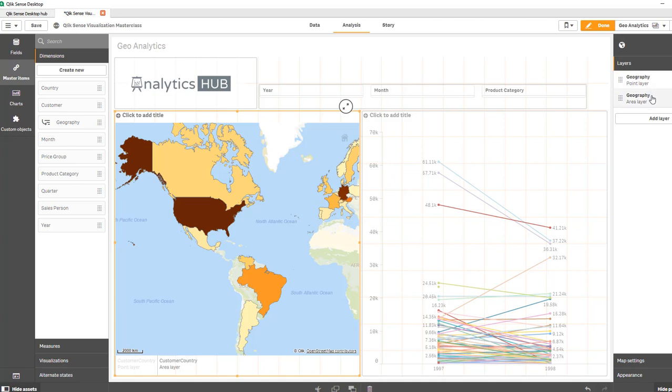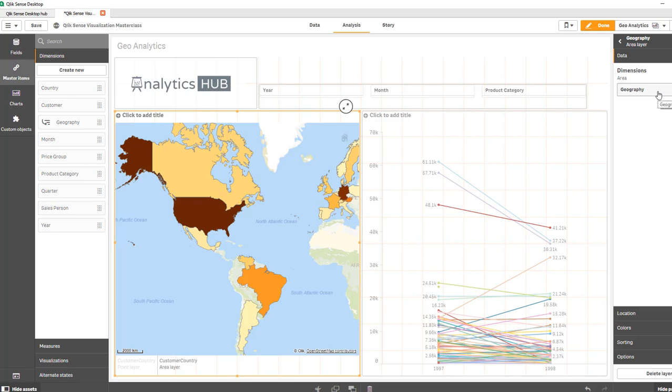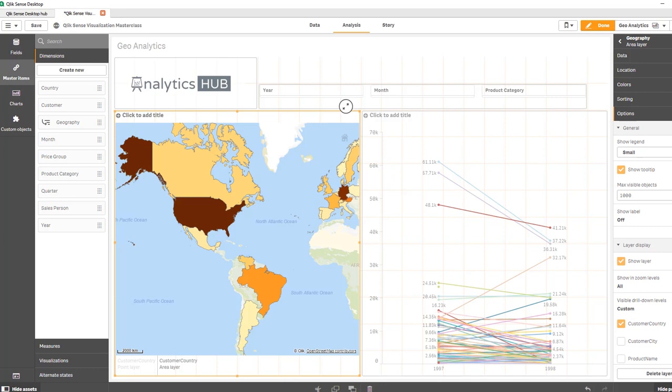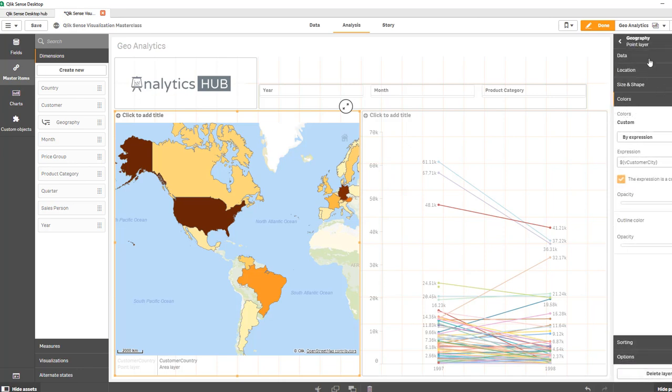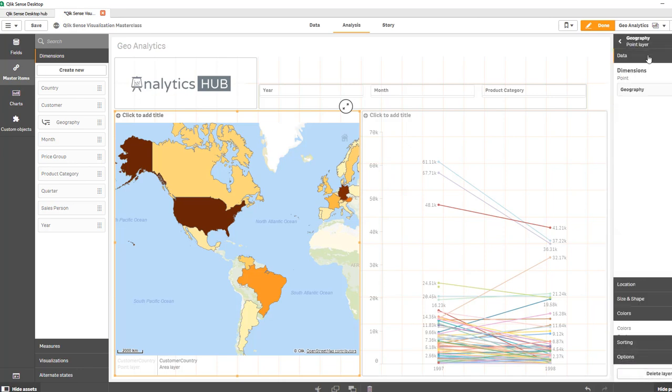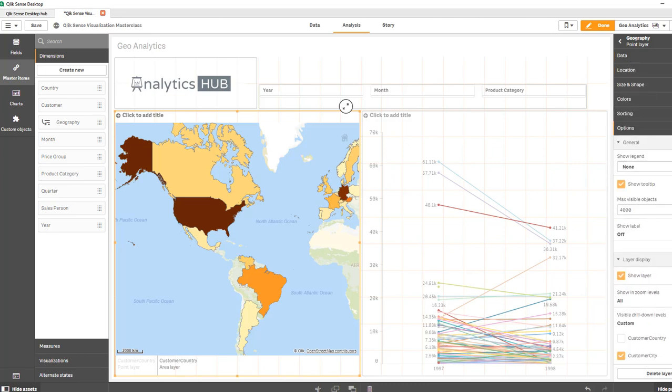So essentially, the area layer dimension itself is the geography, which is a drill down group. And the trick here is that in the options, you create a visible drill down level to just show the customer country. Then in the point layer, I'm using the same dimension. But in this case, in the drill down level, I'm showing customer city instead of country. So you can have multiple layers within the base map.